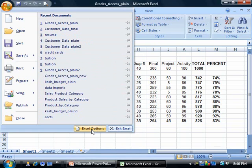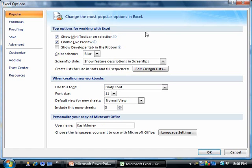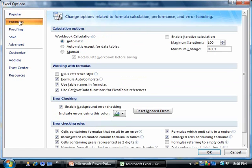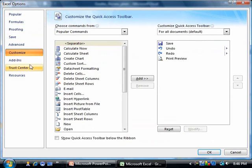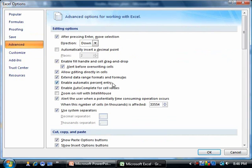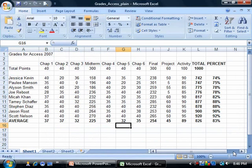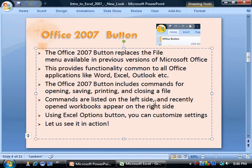Under Excel Options, if you click on that, this is basically what used to be under Tools and Customize, or Tools Options, where you can set some of the global parameters. They are broken down by area — popular commands, formulas, proofing options, and so on. It's a good place to know where you can configure these settings. That was essentially the Office 2007 button.